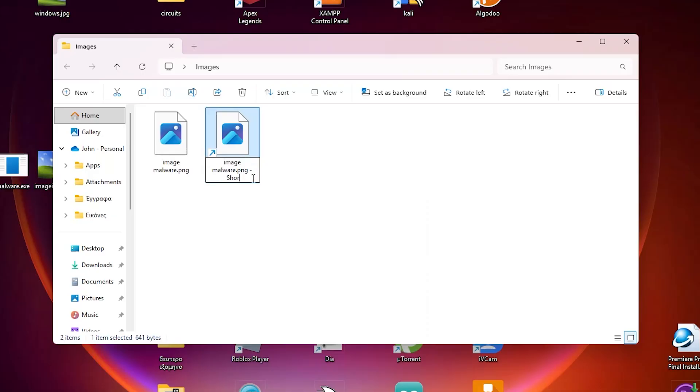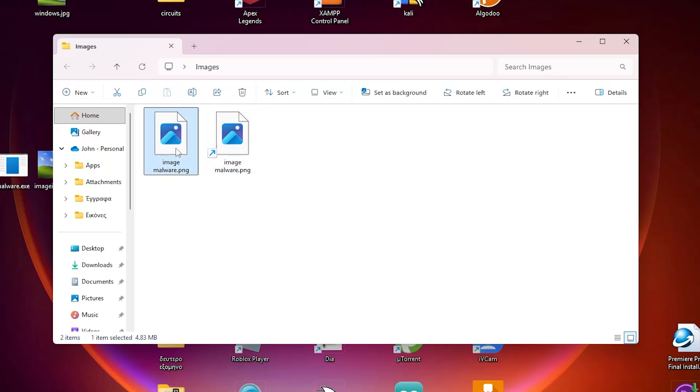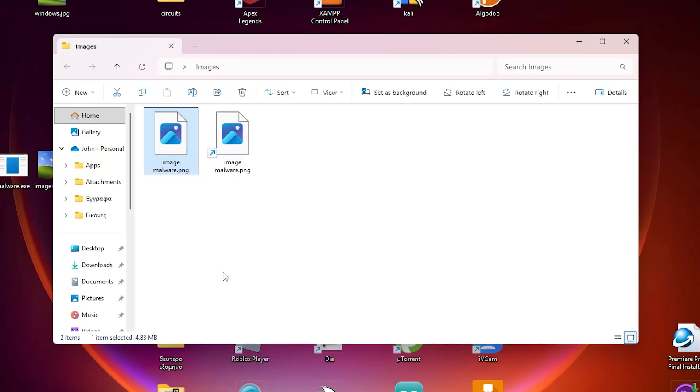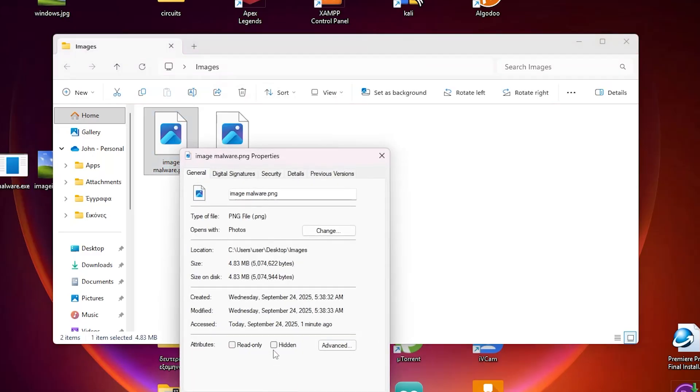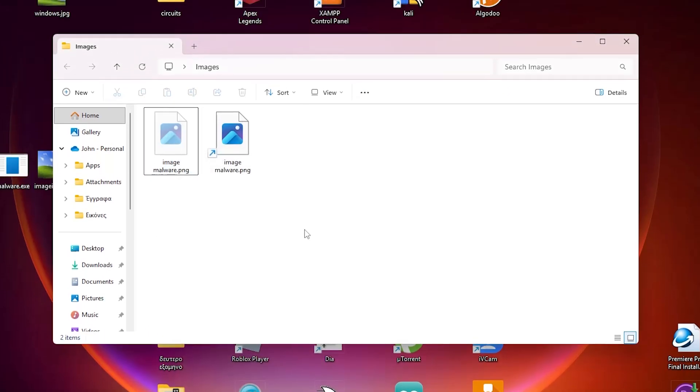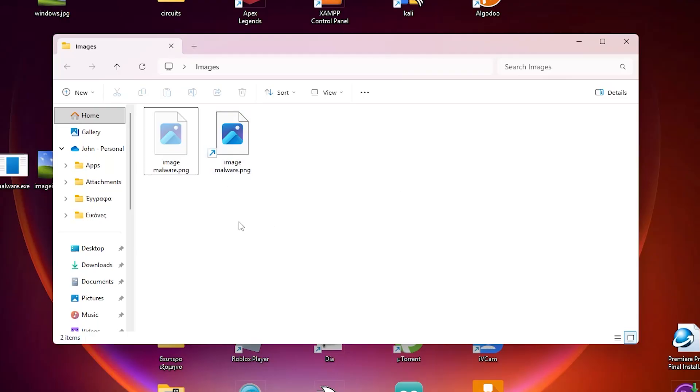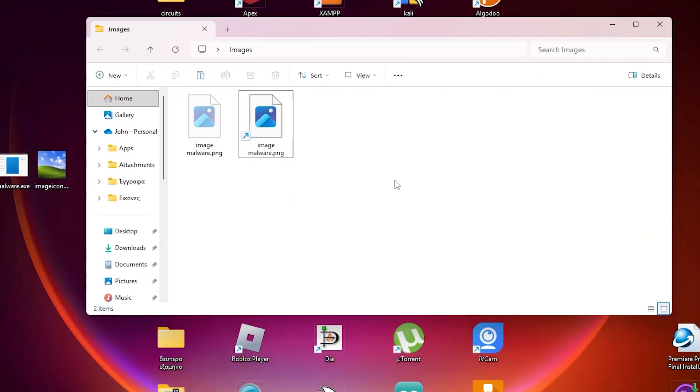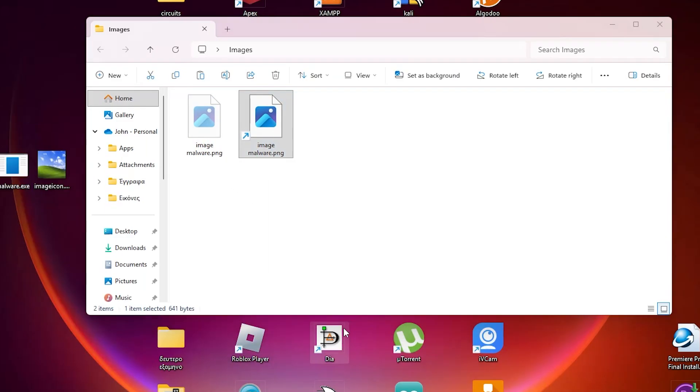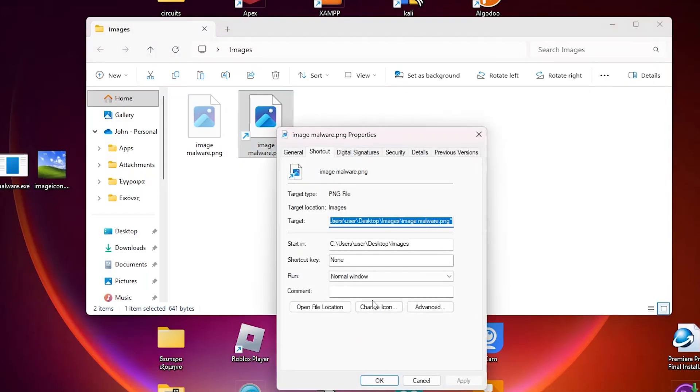So right click, show more options, create shortcut. Rename your shortcut to the original name you want or whatever, and then hide the original. Properties, hit hidden, and apply. Of course, most people do not have view hidden objects, so yeah this will be stealthy. And even if they do, this is just a .png again. Now right click your shortcut and hit properties and go on target.